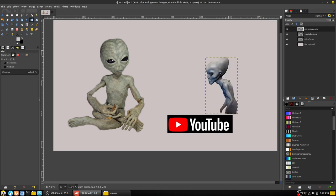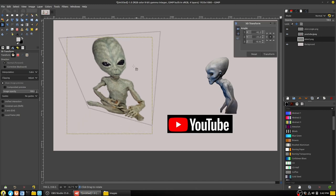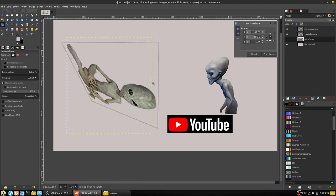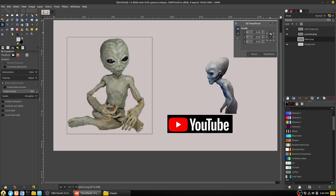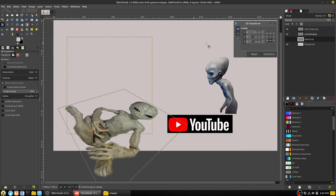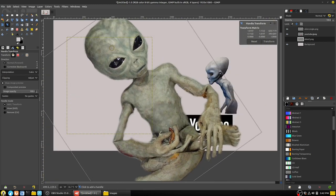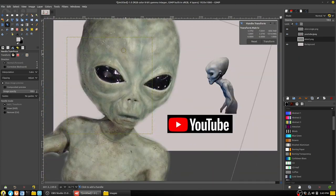The flip tool simply flips the image. The 3D transform tool lets you grab the image and rotate it around any given different angles, and you can lock in specific angles with options showing which axis it's rotating around. The handle transform tool lets you grab it by a handle and move things around — you can send your alien spinning through time with it.